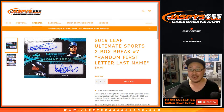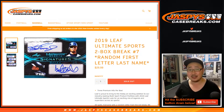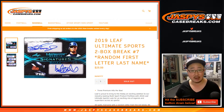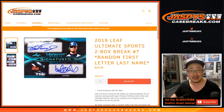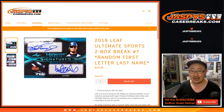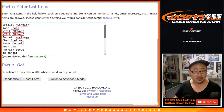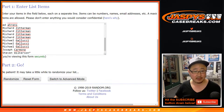Hi everybody, Joe for Jaspi's CaseBreak.com, coming at you with 2019 Leaf Ultimate Sports 2-Box Random Letter Break number 7. We only have 7, 8, 9, and 10 left from this case, and then that's it. So get it tonight while supplies last. Big thanks to all of these folks right here for getting into break number 7. Appreciate it.